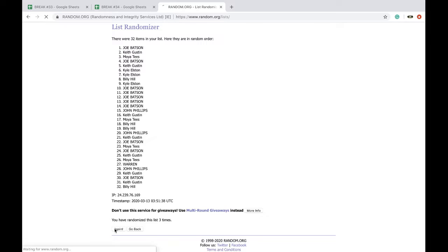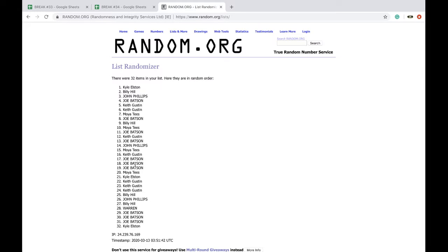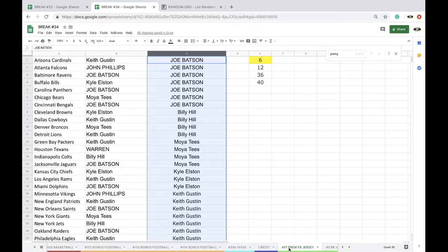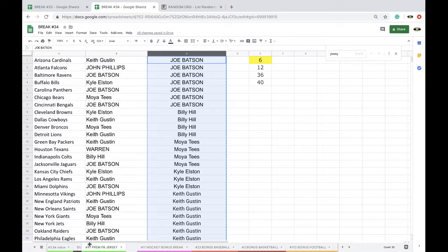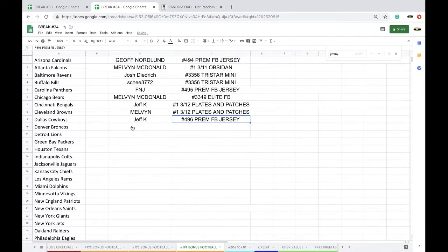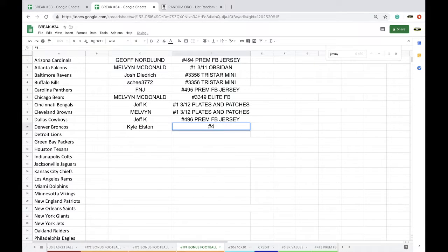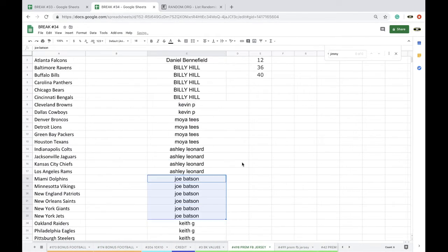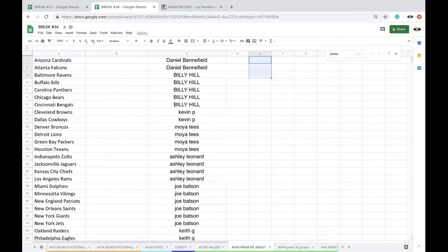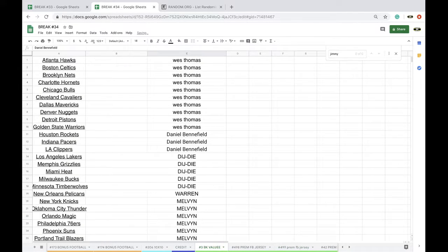Three times, four times, five times. And Kyle. No, that's an Adidas one. No, that wasn't like homemade or anything. All right, Kyle. Five times for five times. 497 premium football jersey. Cool, cool, cool. There you go, Kyle. 497.